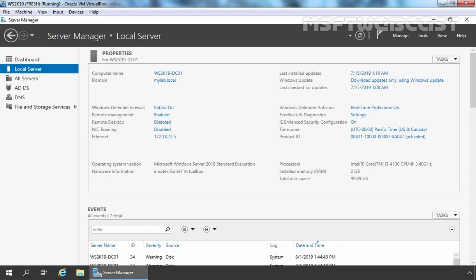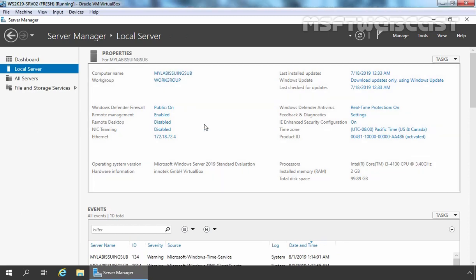Now let's jump to our third virtual machine. The hostname of this server is mylabissuingsub — this is going to be our Enterprise Subordinate Certification Authority in our two-tier public key infrastructure. Right now, this server is part of a workgroup. We are going to join this server to our Active Directory domain mylab.local, and for this demonstration I have already assigned the IP address 172.18.72.4.